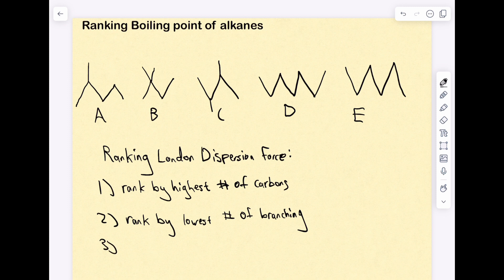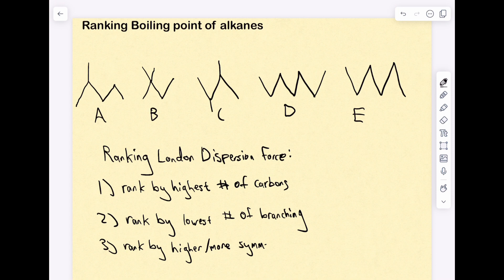Third, you rank by symmetry. If one molecule has a higher amount of symmetry, it gets a higher rank than a molecule that has less symmetry.